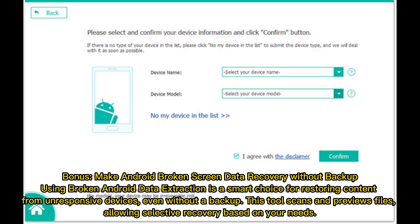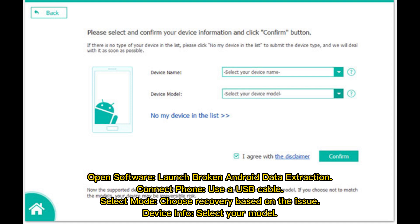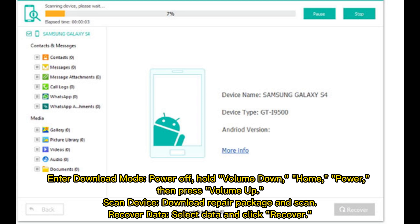Bonus: Make Android broken screen data recovery without backup. Using a broken Android data extraction tool is a smart choice for restoring content from unresponsive devices, even without a backup. This tool scans and previews files, allowing selective recovery. Launch the software, connect your phone via USB, select mode, choose recovery based on the issue, and select your device model. Enter download mode by powering off, holding Volume Down, Home, and Power, then press Volume Up. Finally, download the repair package, scan the device, select data, and click Recover.